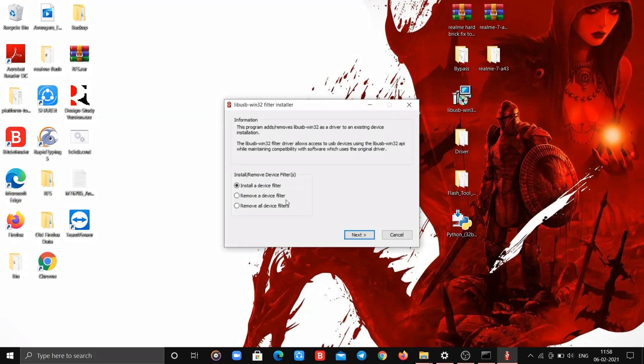Now power off your device. To power off the phone during a boot loop, press the volume up and power button, and when the screen gets off suddenly release all buttons — it will power off.